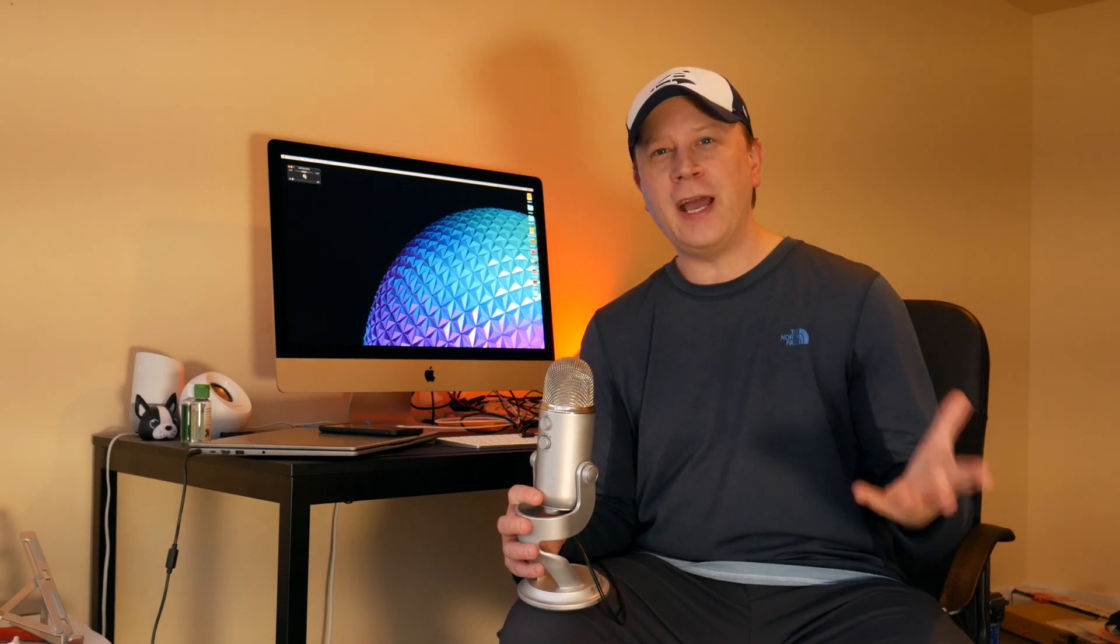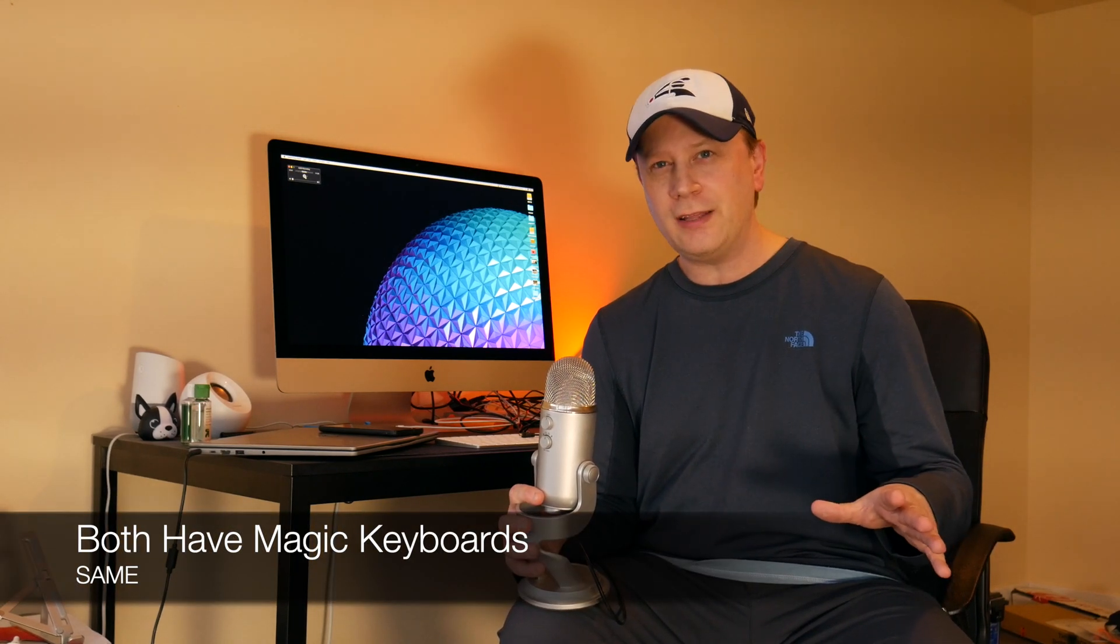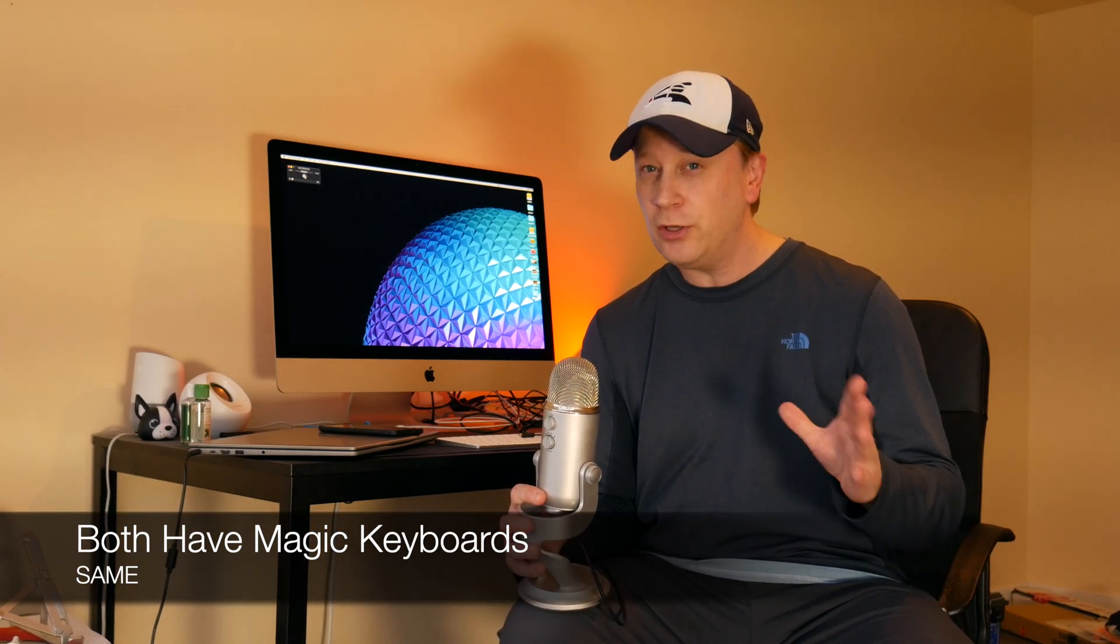Alright, so number one. They both have the Magic Keyboard, the new keyboard, so don't worry about that. They're both going to have really good keyboards. So that's not a problem. They're both going to have Touch ID as well, so that's definitely not a problem as well. So then on the keyboards, they're basically even.